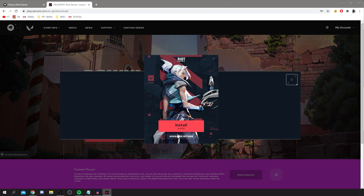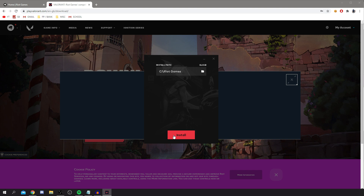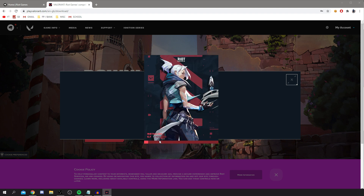If you click on the Advanced Options, you can change the install path to wherever you prefer. I've changed mine and I'm now going to click Install. As you can see, it's now installing — it's preparing and doing its thing. You essentially have to wait through this; there are a few steps to complete but it's all pretty straightforward.